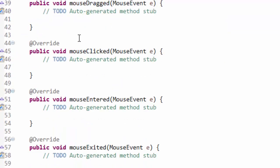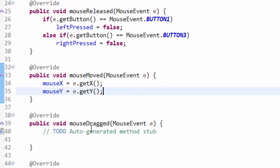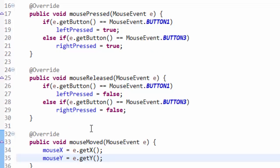Now you can experiment with mouse dragged, clicked, entered, and exited. Those are fun to play with and they can actually give you some pretty cool functionality. But this is going to be for now our base mouse manager class.